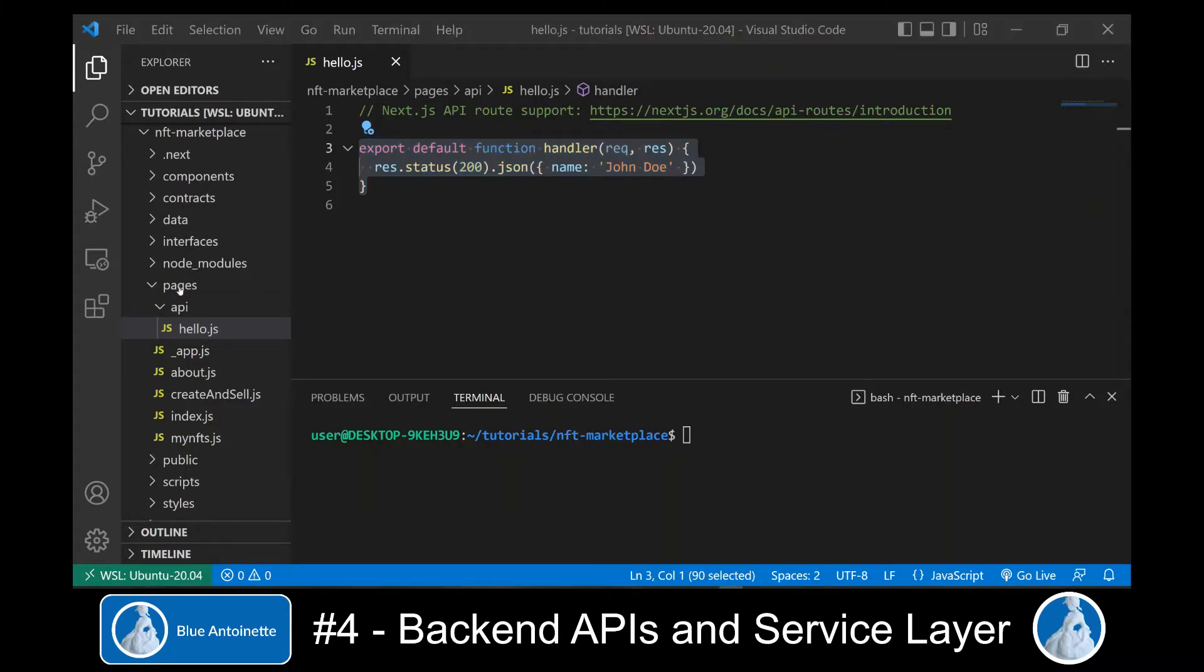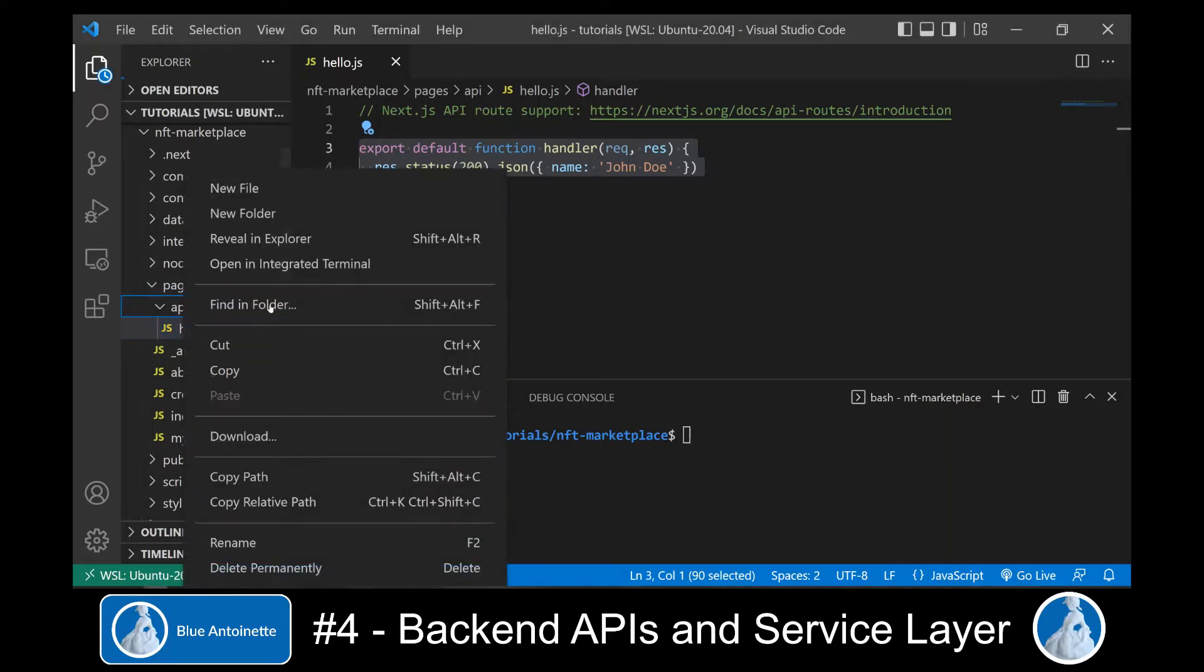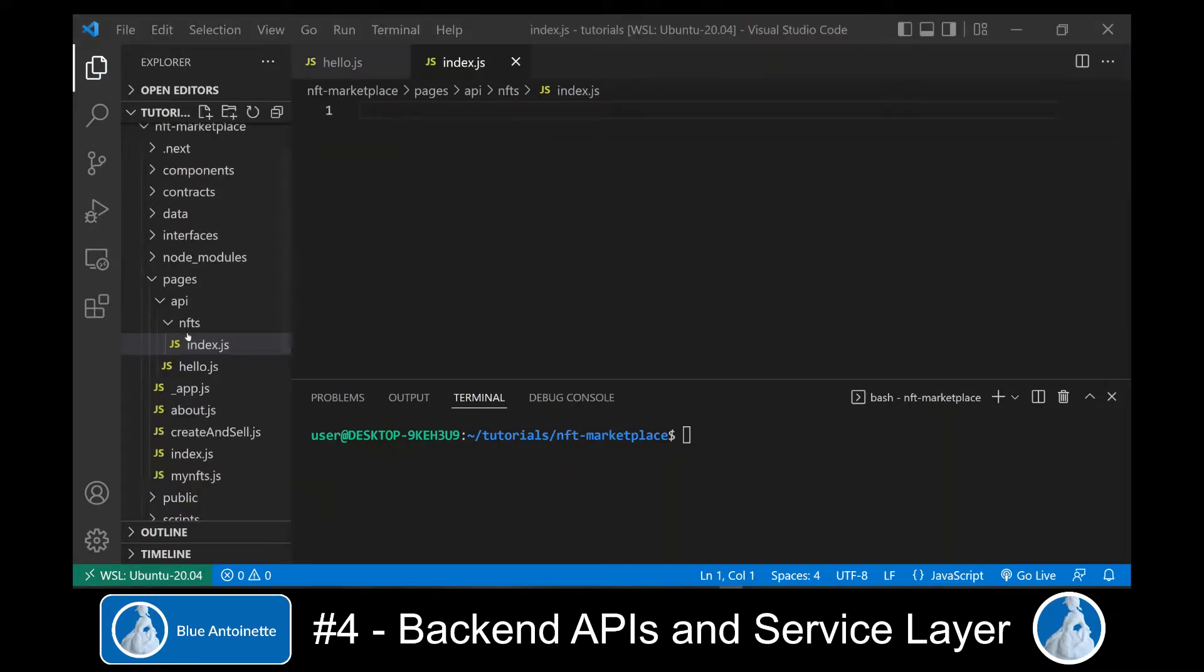In the API directory, we create a new route simply by creating a new directory, and we name this new route NFTs.